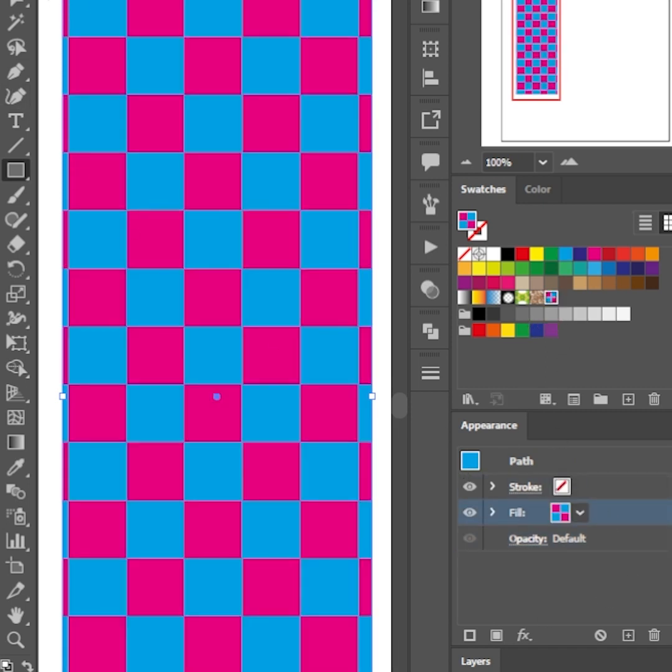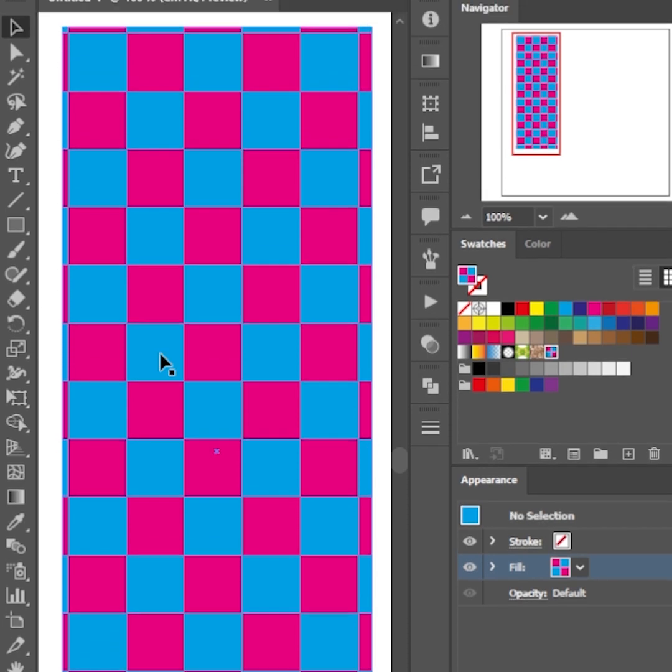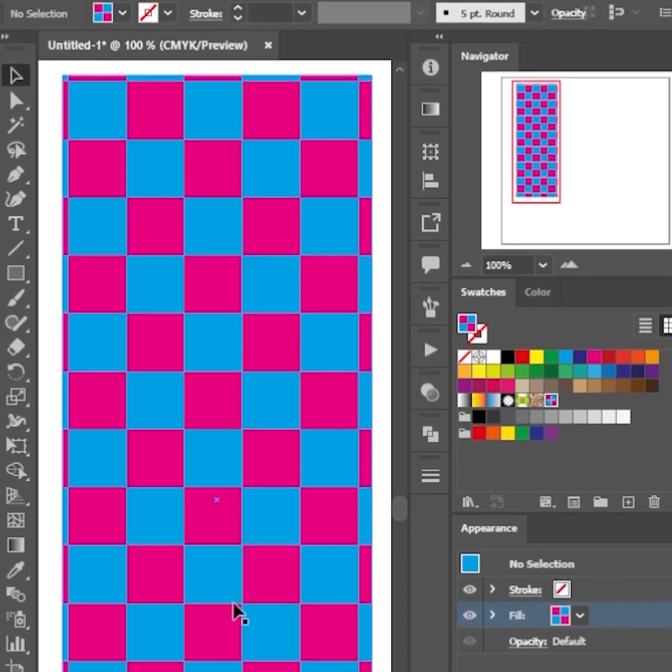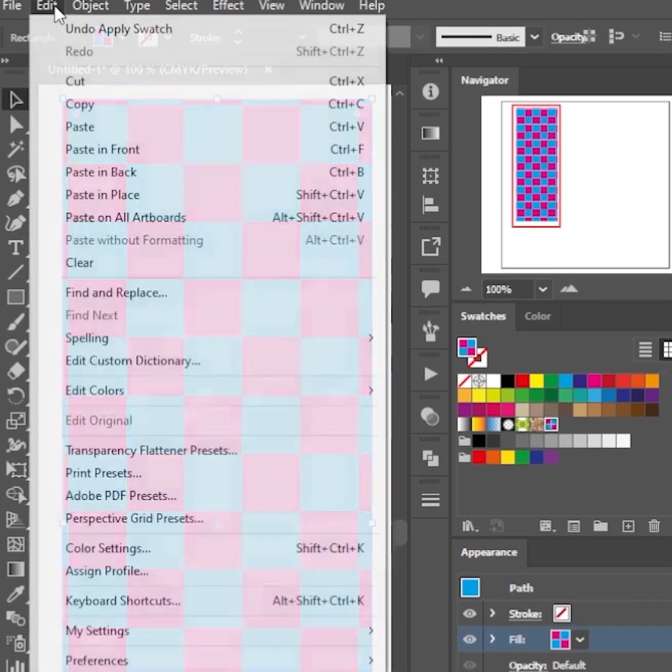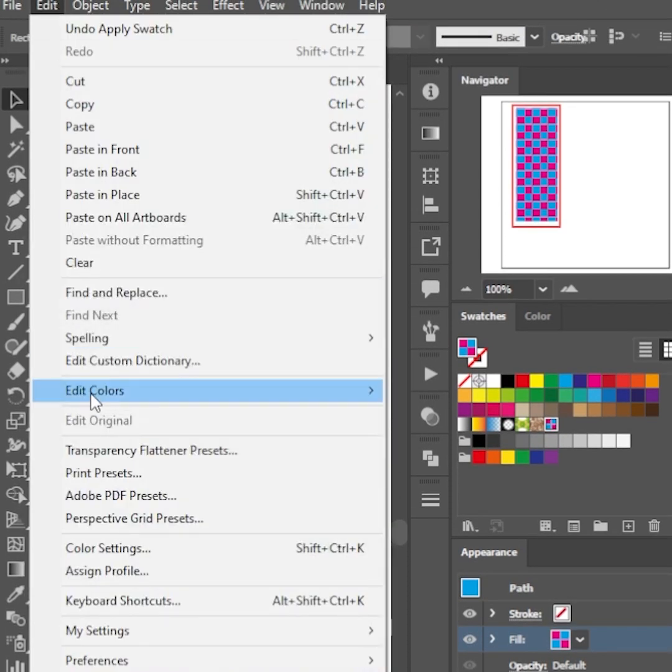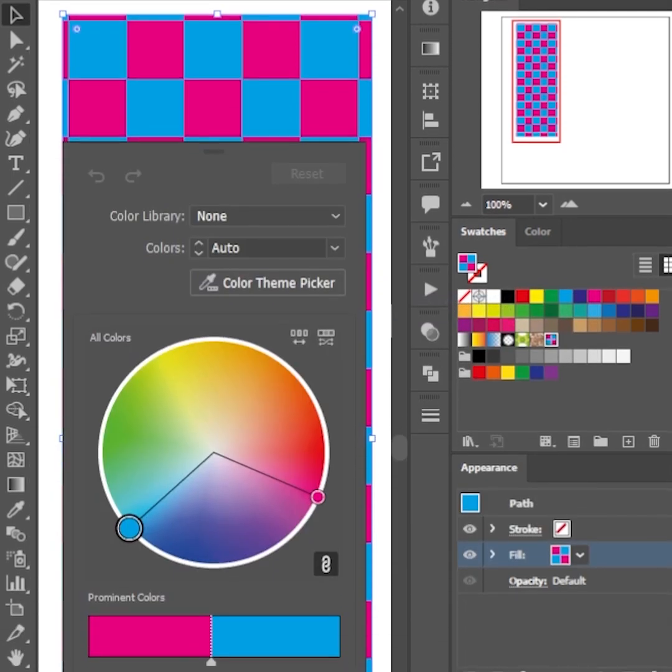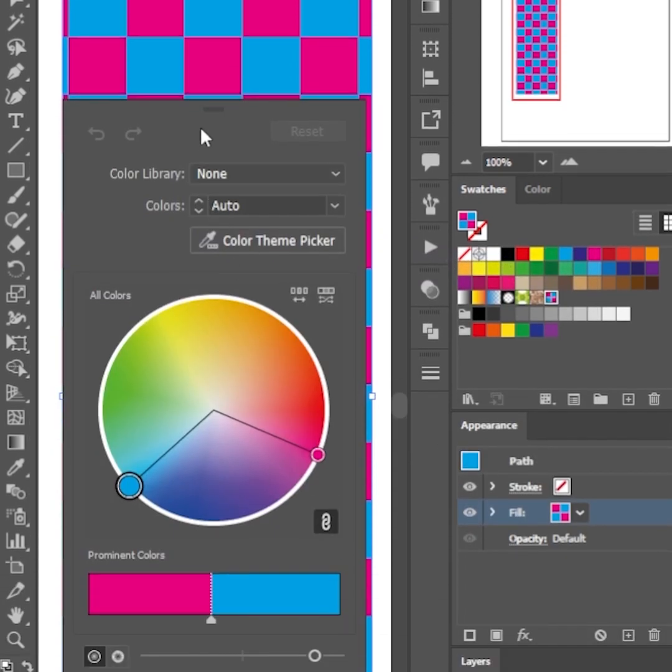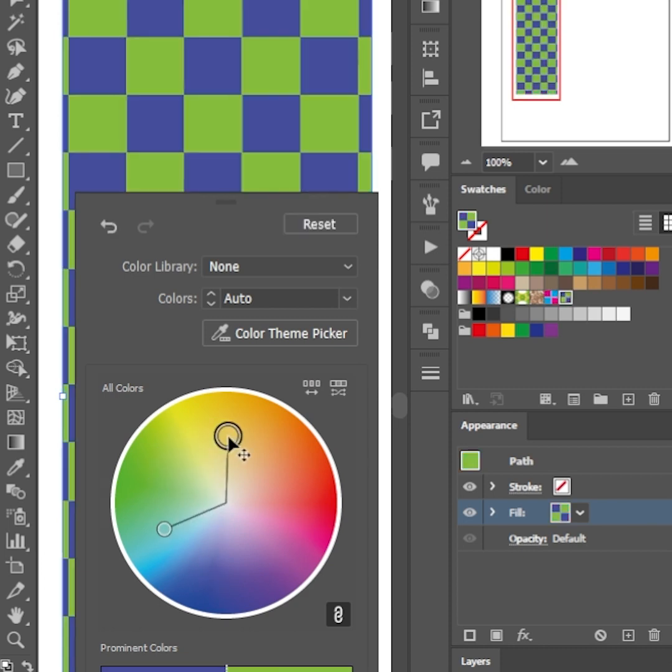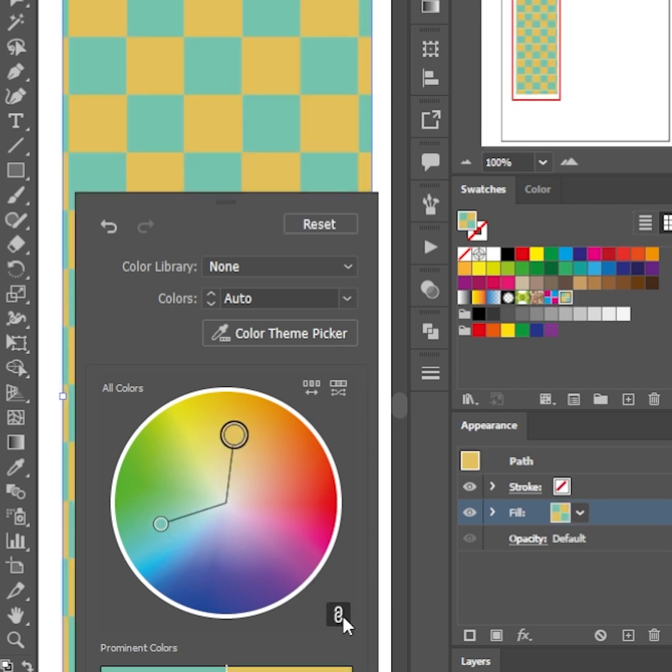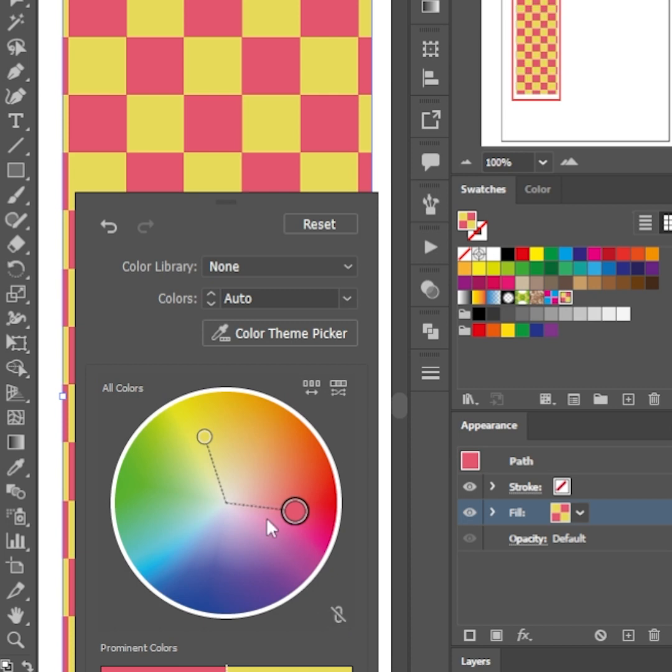What would you do if you want to change the colors in the checkerboard pattern easily? Go to Edit, Edit Colors, Recolor Artwork. Turn the color wheel to change both colors. Unlink the colors to change them separately.